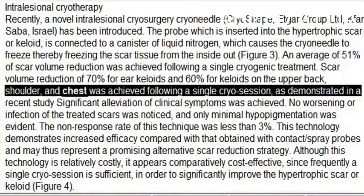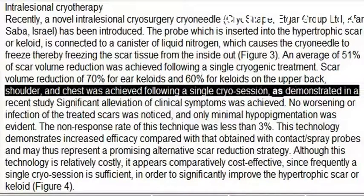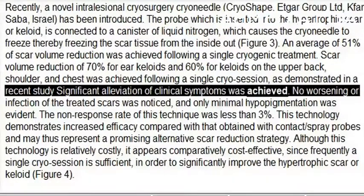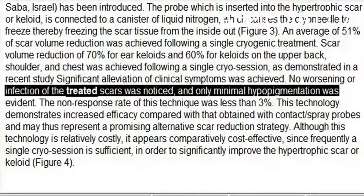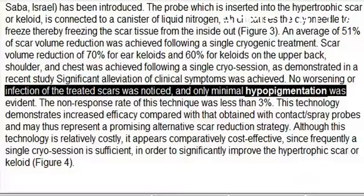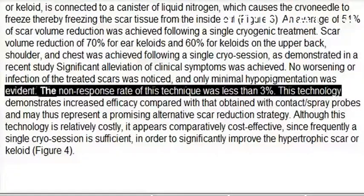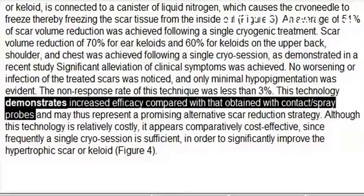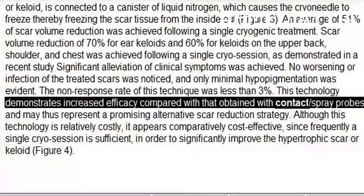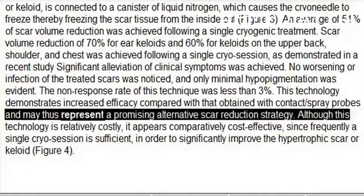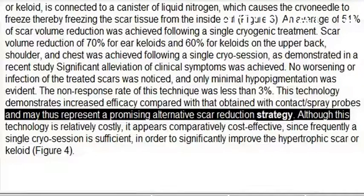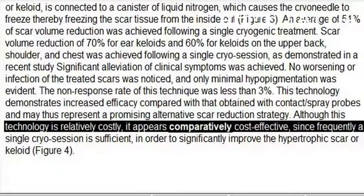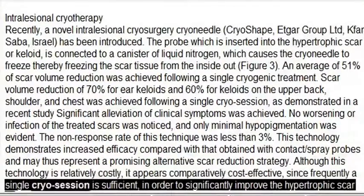Scar volume reduction of 60% for keloids on the upper back, shoulder, and chest was achieved following a single cryo session. Significant alleviation of clinical symptoms was achieved, no worsening or infection of the treated scars was noticed, and only minimal hypopigmentation was evident. The non-response rate of this technique was less than 3%. This technology demonstrates increased efficacy compared with contact/spray probes and may represent a promising alternative scar reduction strategy. Although relatively costly, it appears comparatively cost-effective since frequently a single cryo session is sufficient to significantly improve the hypertrophic scar or keloid.